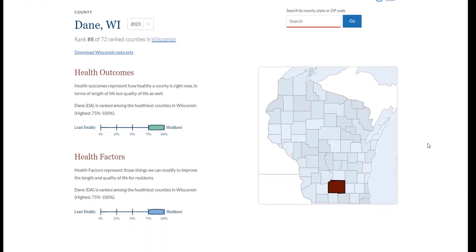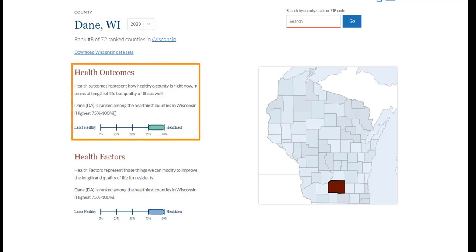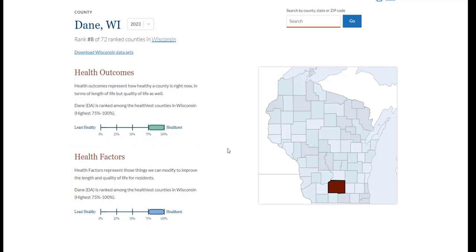You can find the county's rank here. A rank of number 1 indicates the healthiest county in that state. In addition to ranks, we also indicate the quartile your county is in for both health outcomes and health factors. Each quartile contains 25% of the counties in the state, with healthier counties displayed further to the right on the graphic. A county with a rank of number 1 lies in the healthiest quartile.